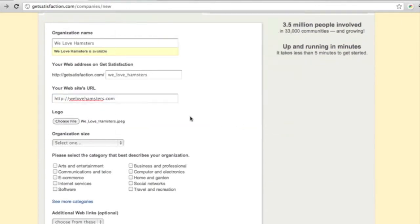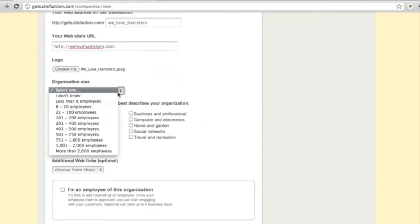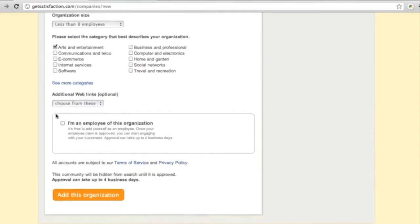Select the organization's size, or select I don't know if you're unsure. Select a category that best describes the company.